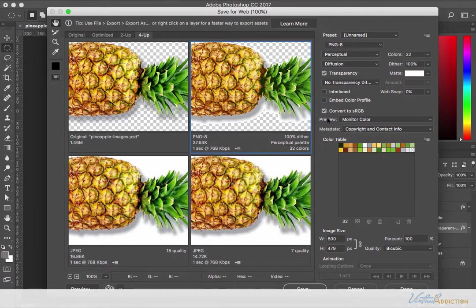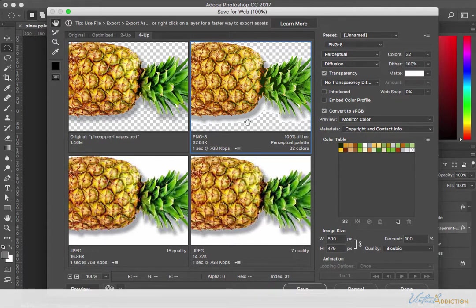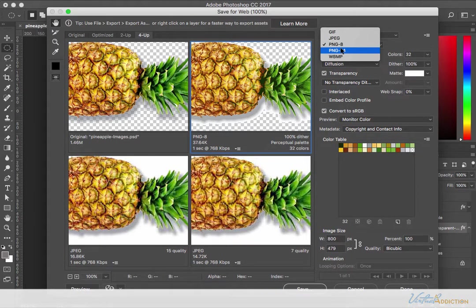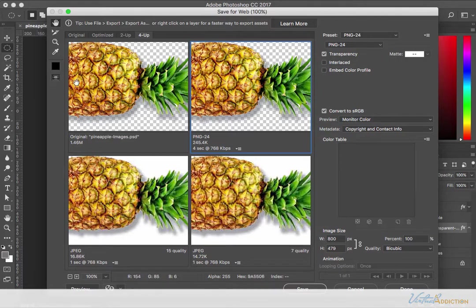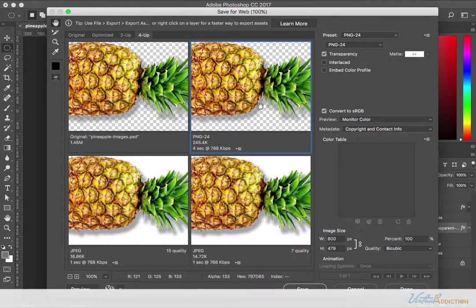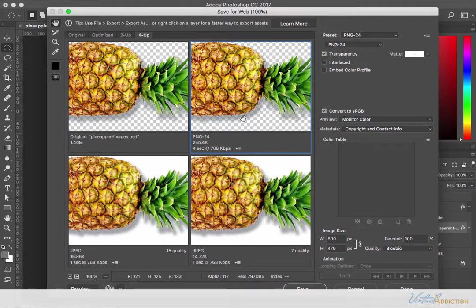If we select PNG-8 it's going to be very similar to what we looked at with the GIF, but if I change it to PNG-24 I get something that really mimics the original where I have the ability to save out partial transparency.